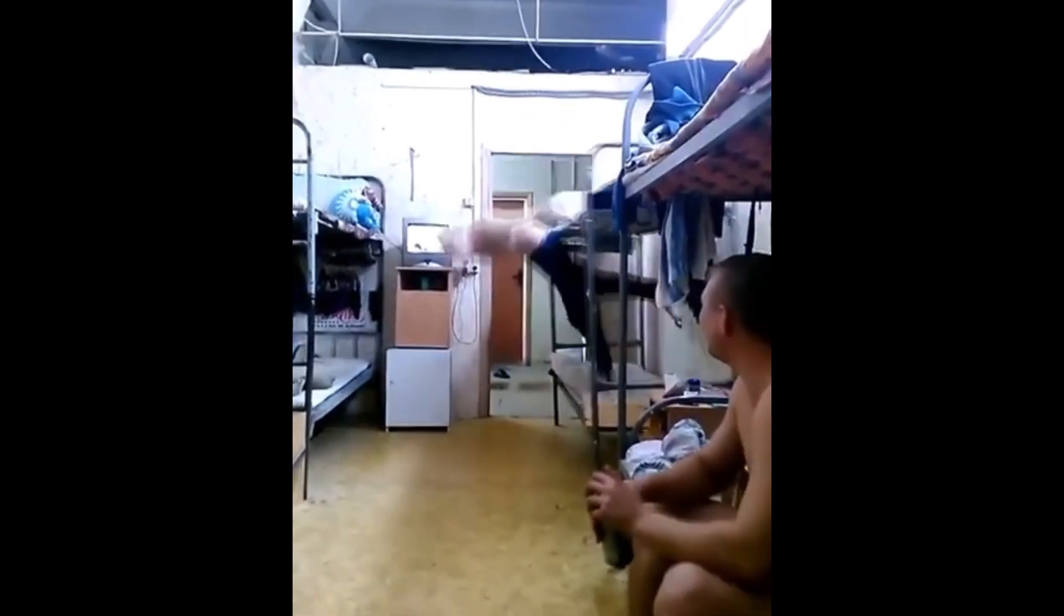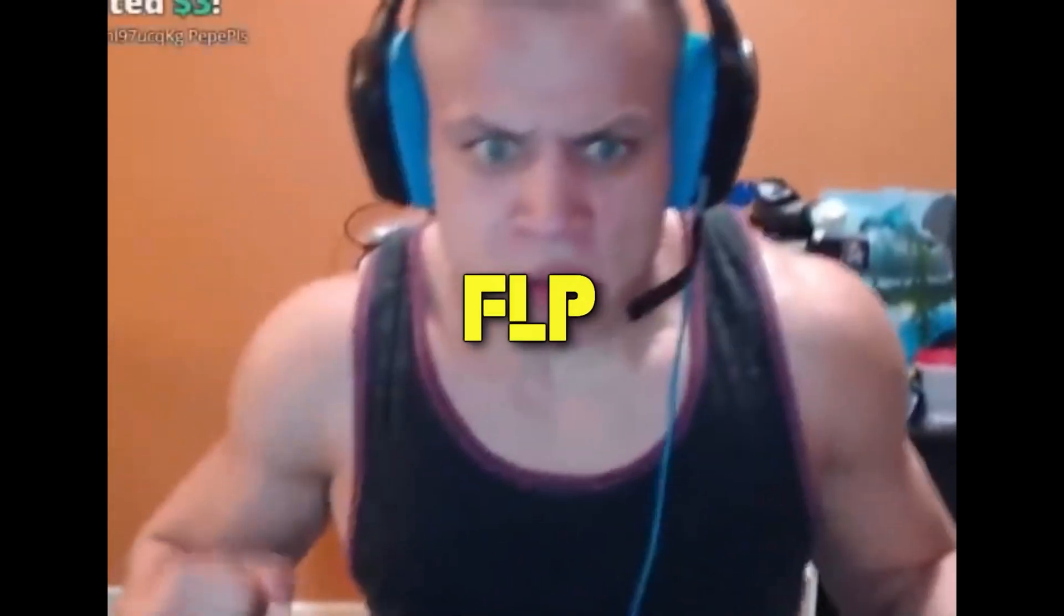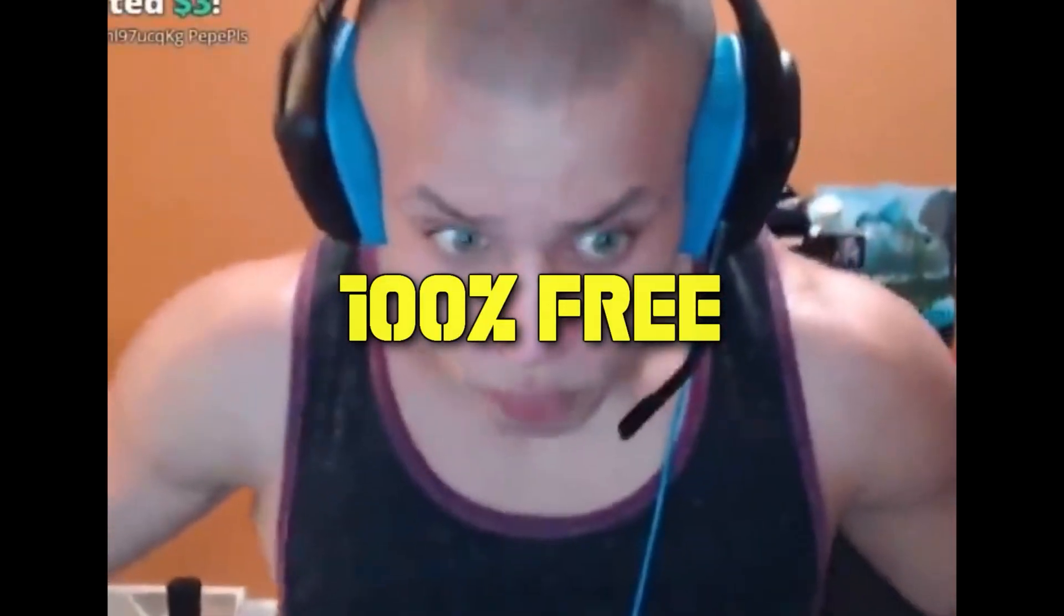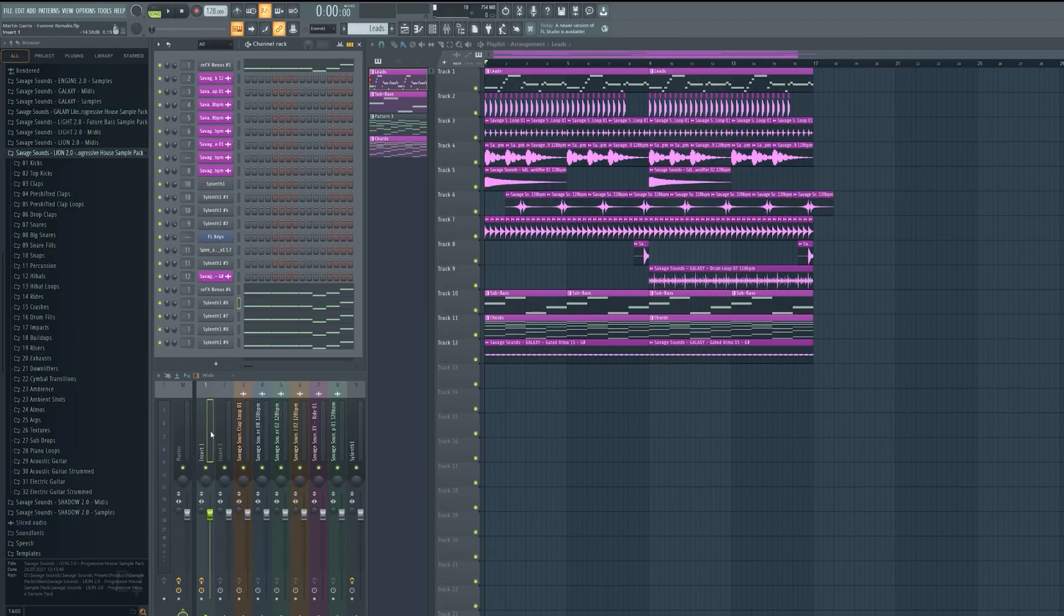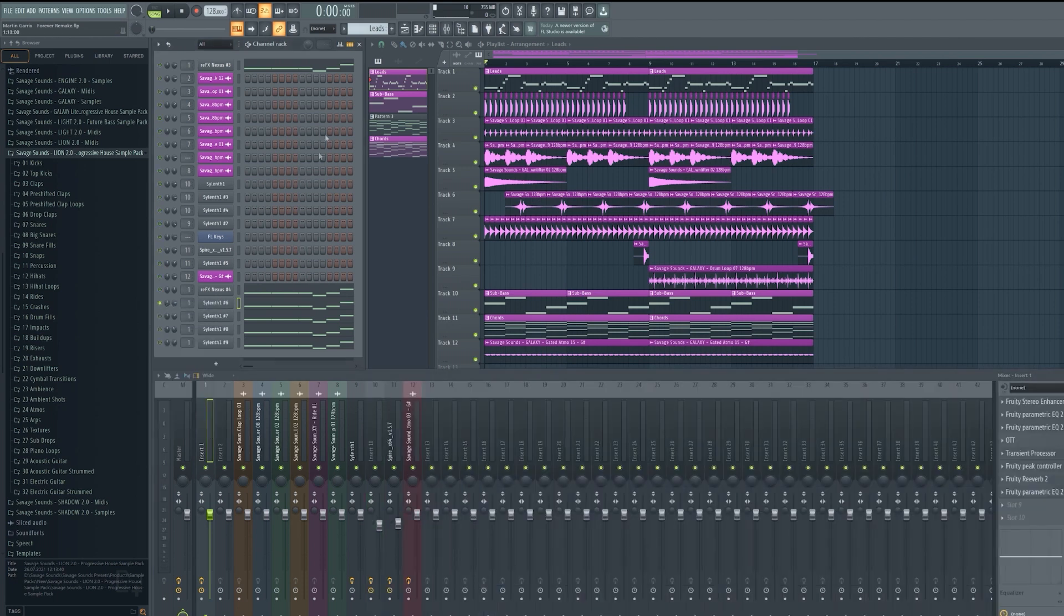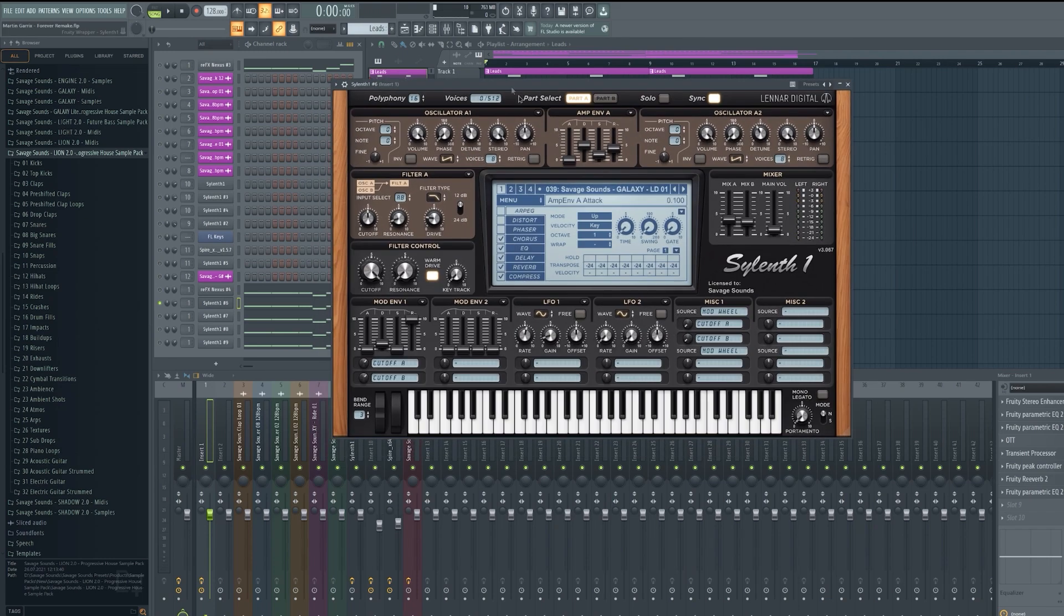And luckily for all lazy people out there, the samples and presets and FLP is for free, so go and check it out in the description. Now we start with the drop. For the lead I just grab a Cilinth 1 and Nexus preset from my Galaxy Sample Pack.